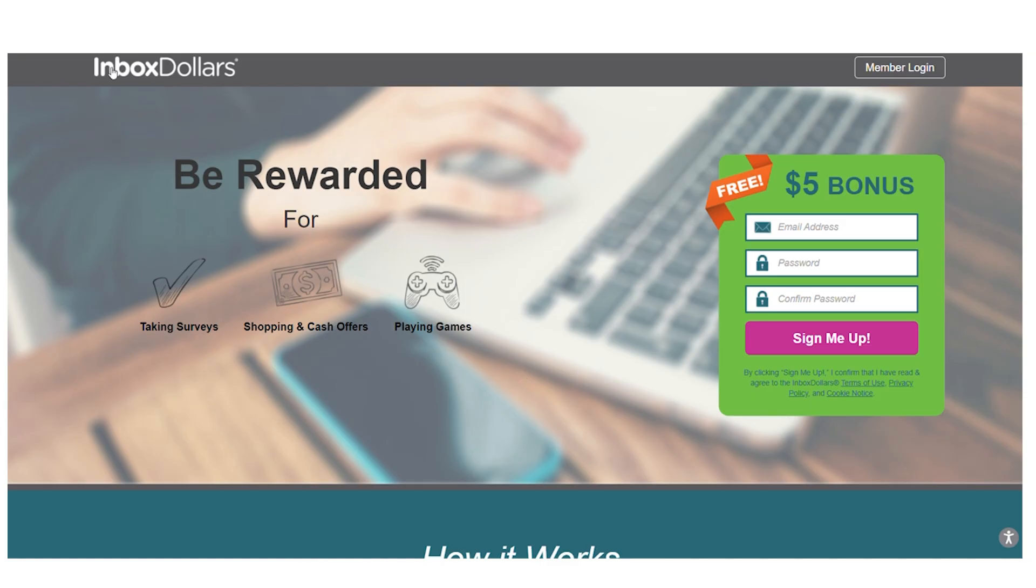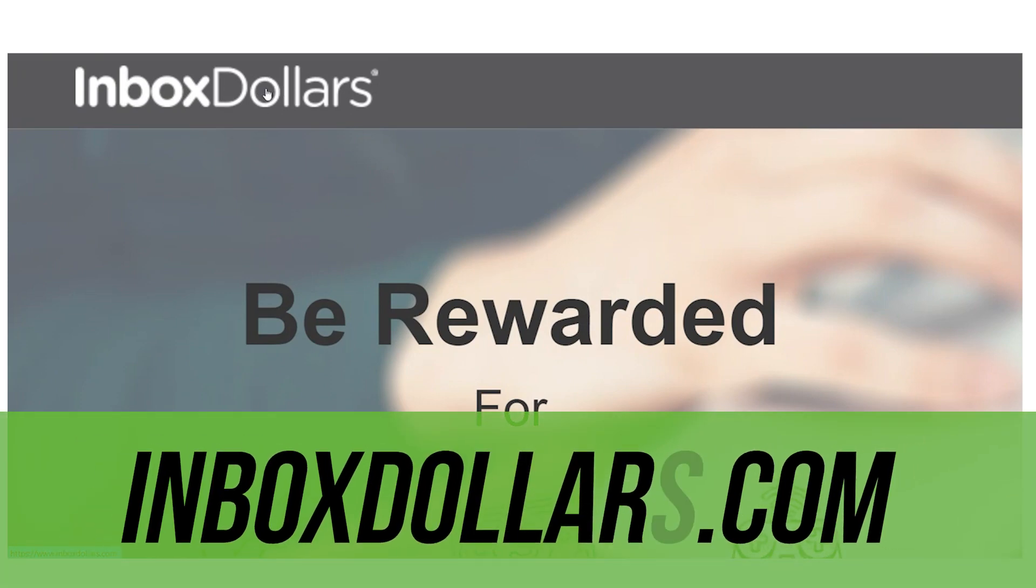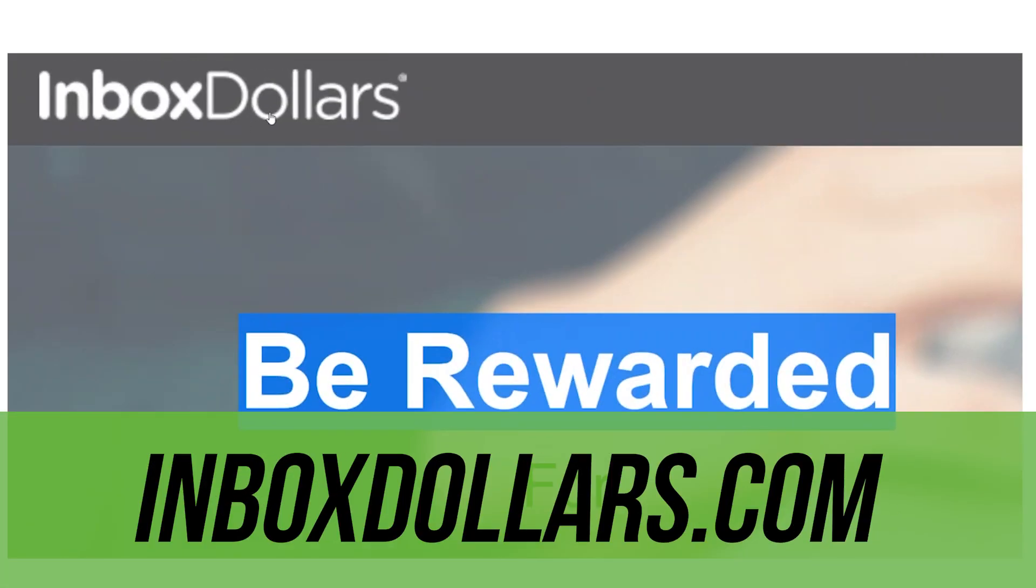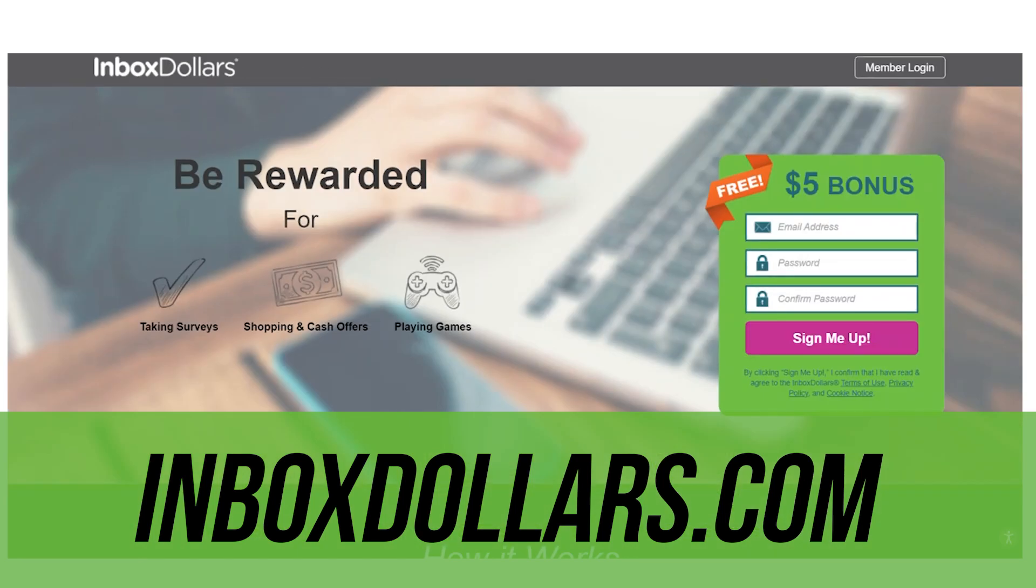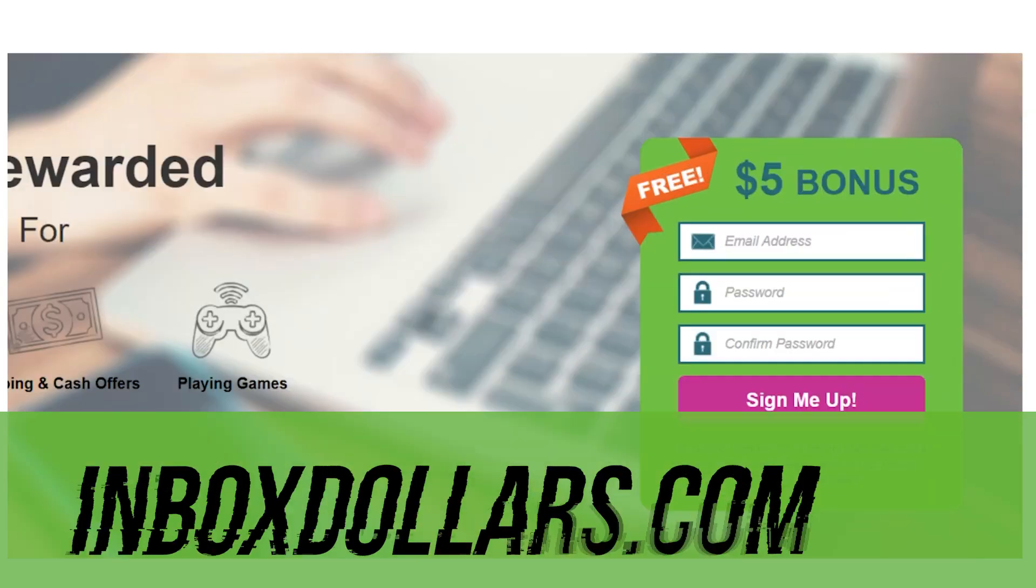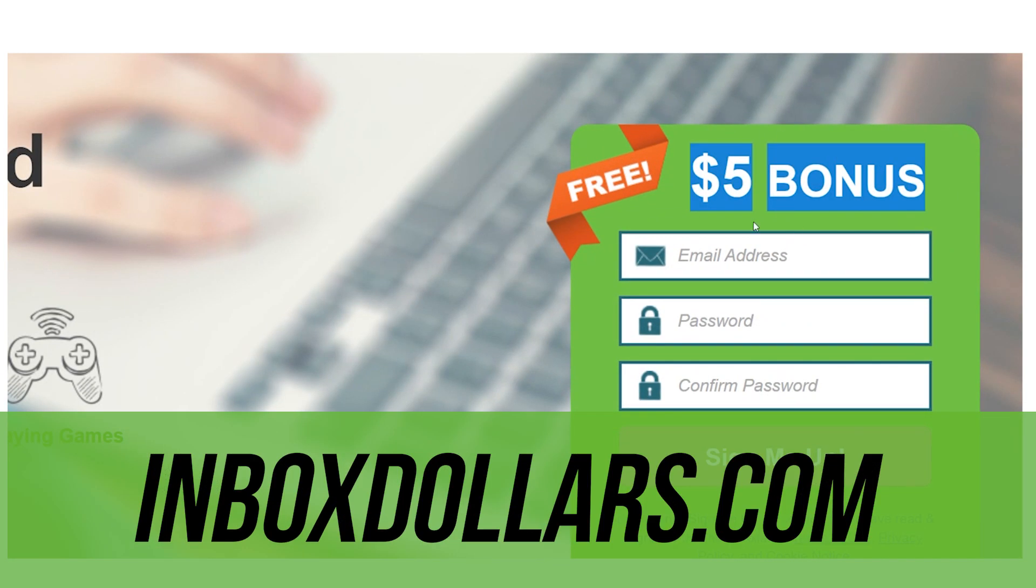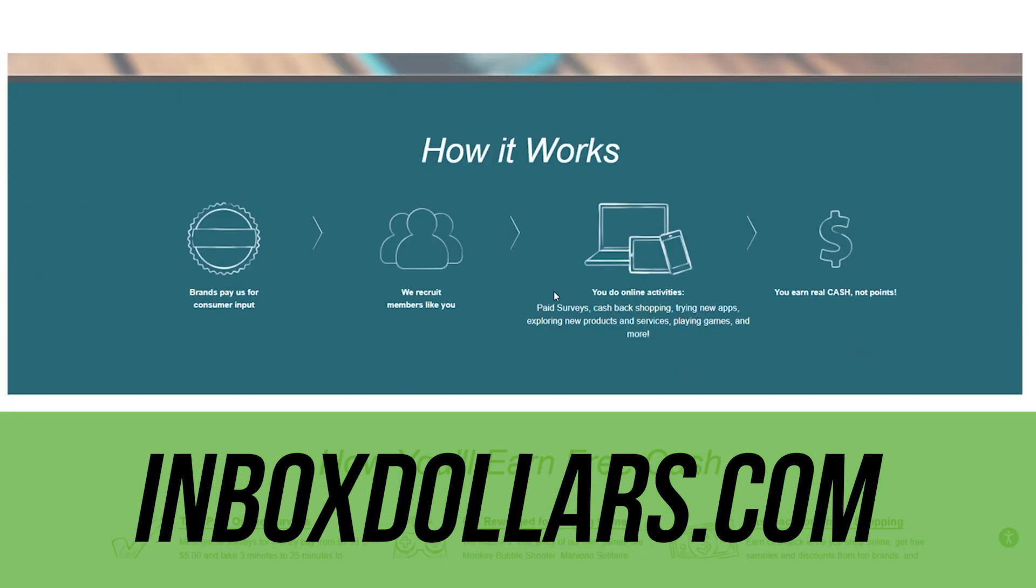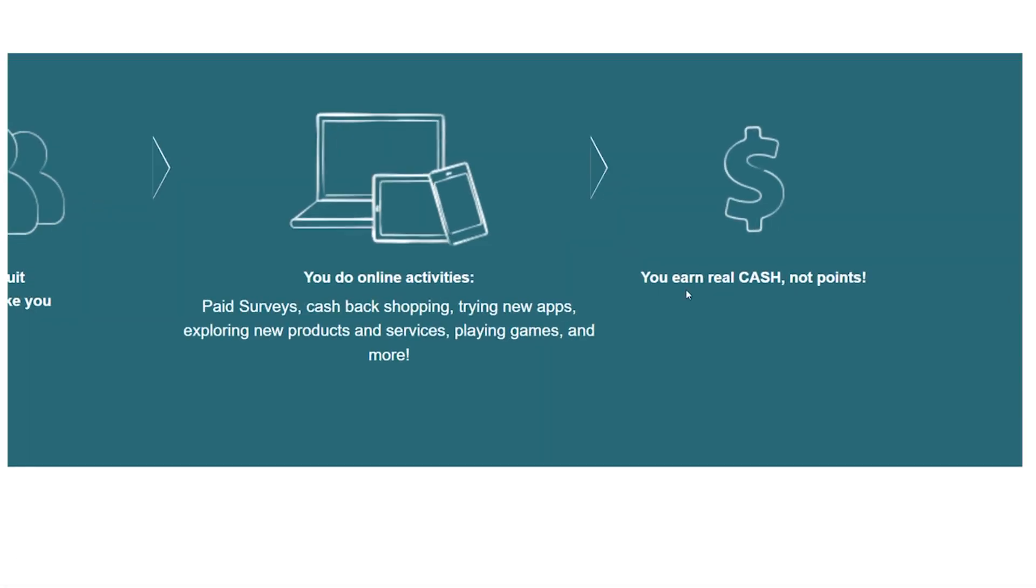App number three will pay you up to $40 for a task you complete, and this app is called Inbox Dollars. Before we continue, I'll show you how to get started. I cashed out earlier this month on the free app Inbox Dollars, where you may get paid to do numerous things.